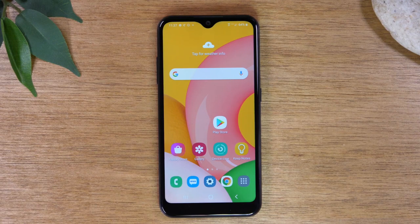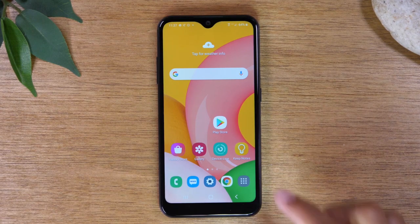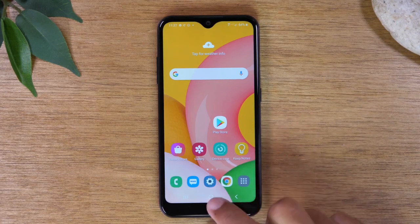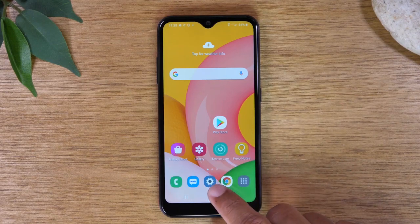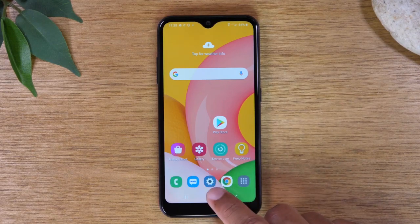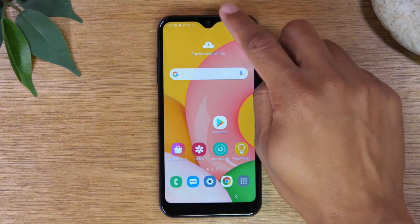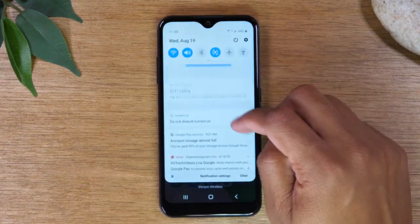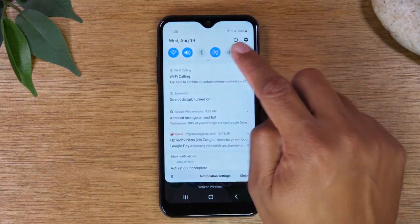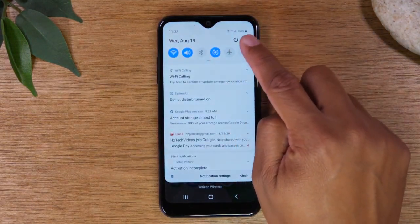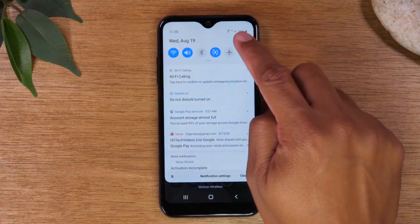Today we're going to show you how to reset your Samsung Galaxy A01 back to factory settings. The first thing you'll want to do is go to the settings. Mine is down here but you may not have this button, so come to the top and swipe down. In the upper right corner, click on the little settings wheel.